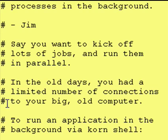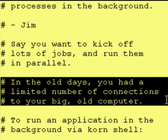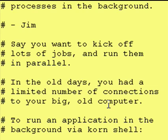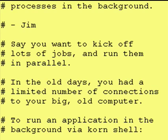Back in the old days, you had a limited number of connections to your big old computers, and so you had to make the most use of them. And if you had a program that would, say, run three days, because back then computers weren't very powerful, and things that might take 10 minutes to run now might have taken three days in the past. If you had something that took three days to run, you'd basically be tying up a terminal for three whole days, which would not be very good for you and not be very good for anybody else wanting to use the terminal.